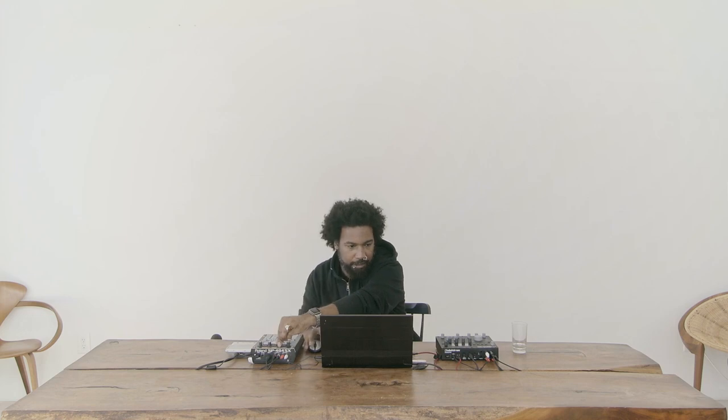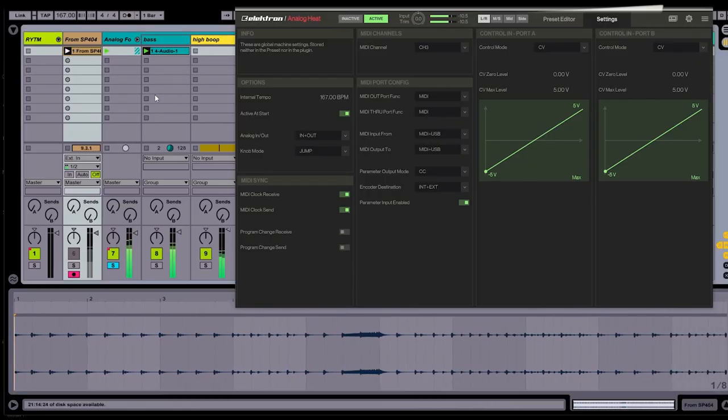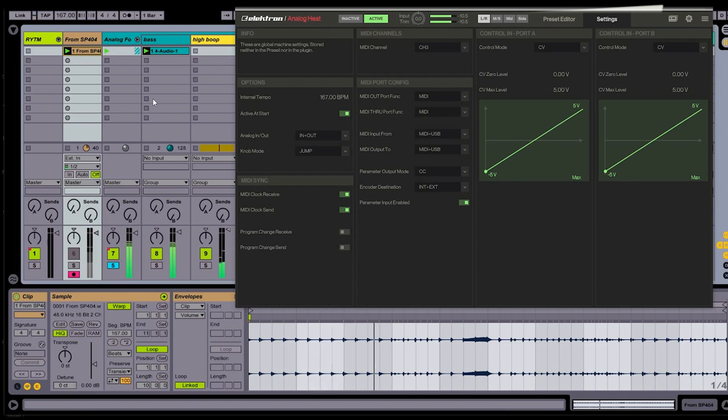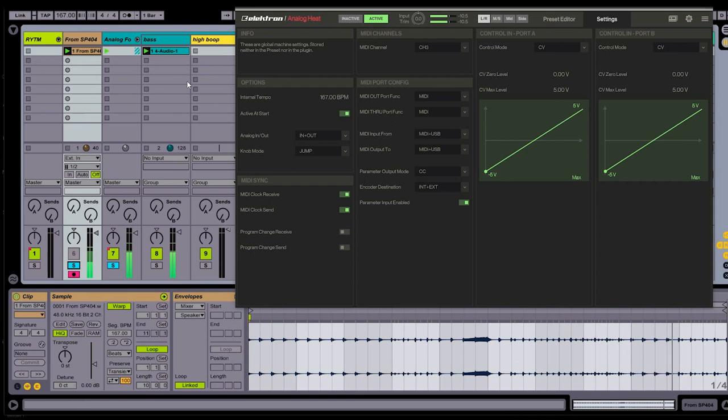All right, I think that's good enough for now. So now I can turn this down, unmute this track. Let's go ahead and solo that. There we go. All right, so I've got the hi-hat that I've recorded, and now I want to focus on this bass sound.